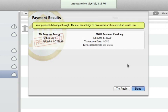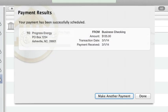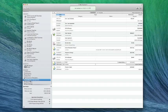If there's a problem, iBank will give you the option to correct it and try again. If the payment is accepted, iBank will tell you and let you choose whether to make another payment or simply close the Assistant.